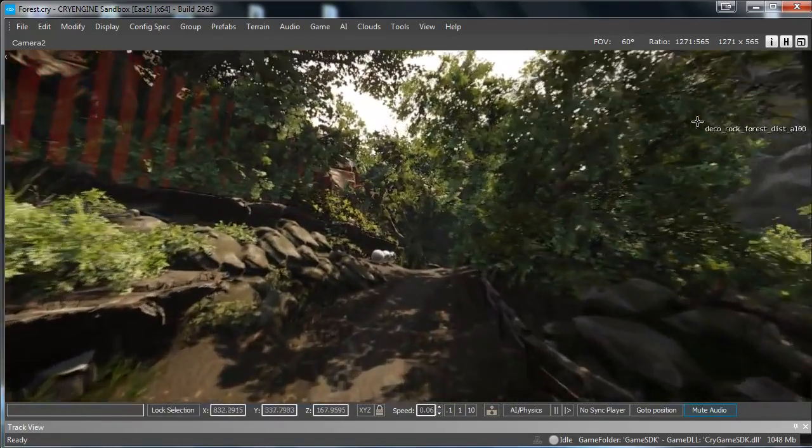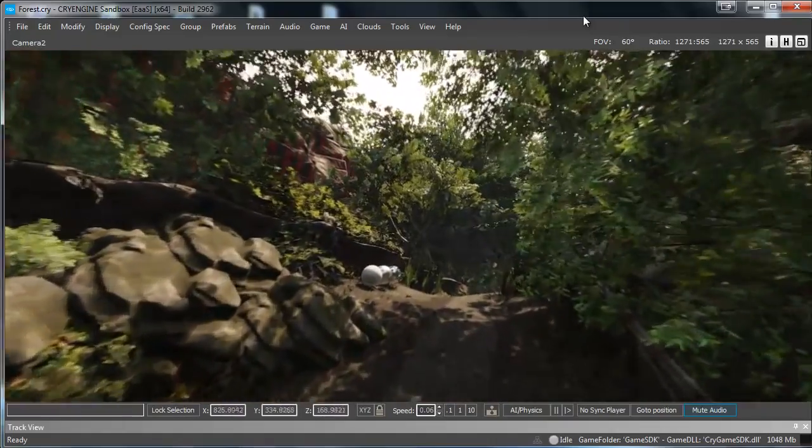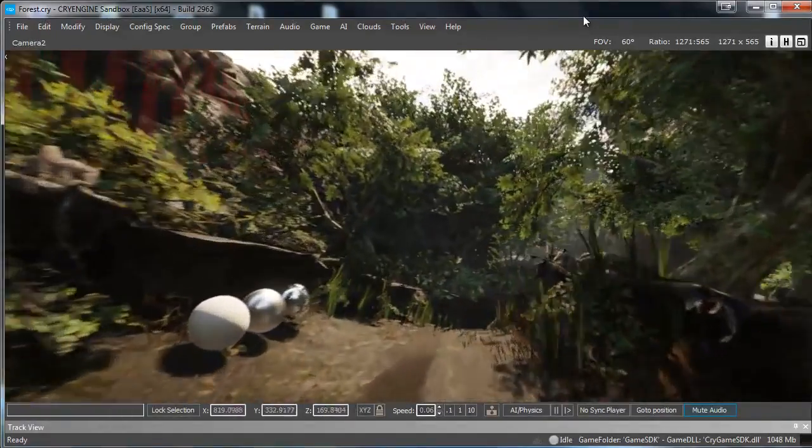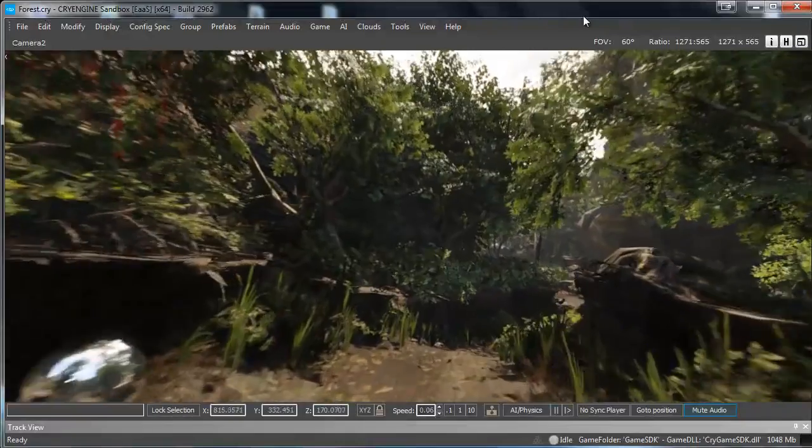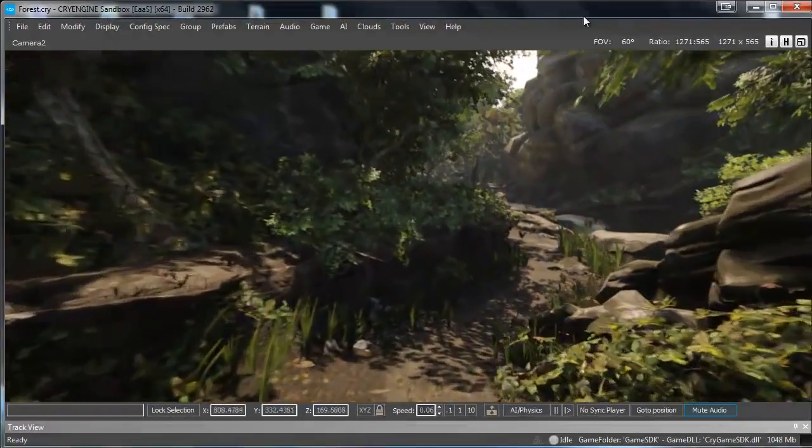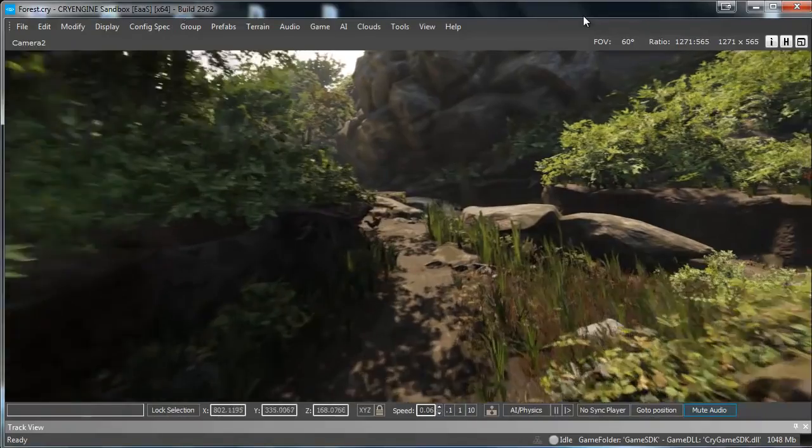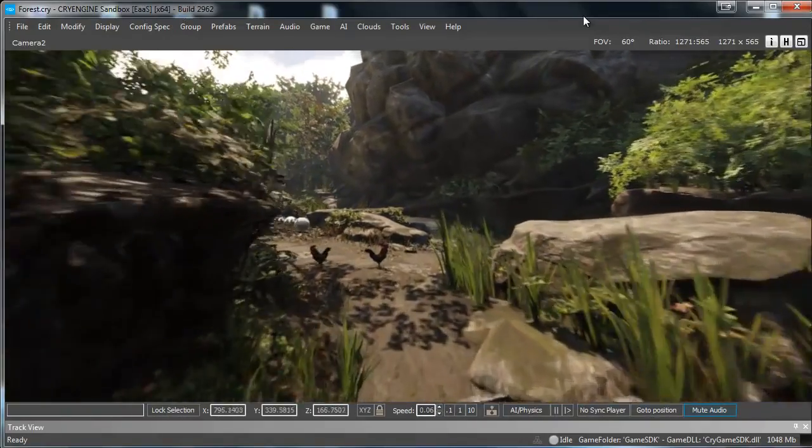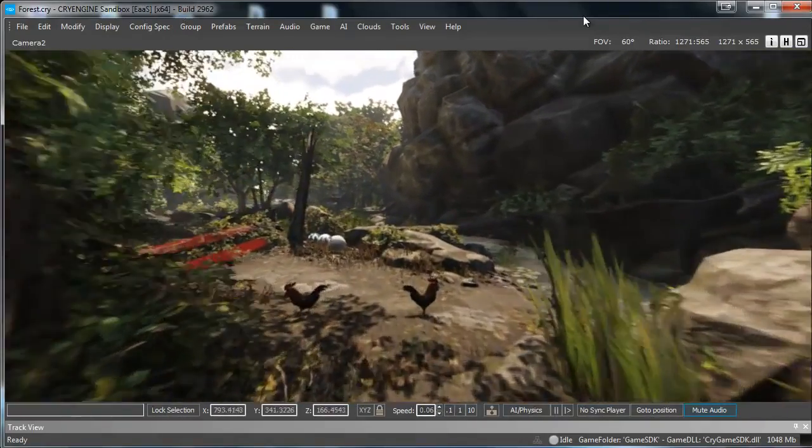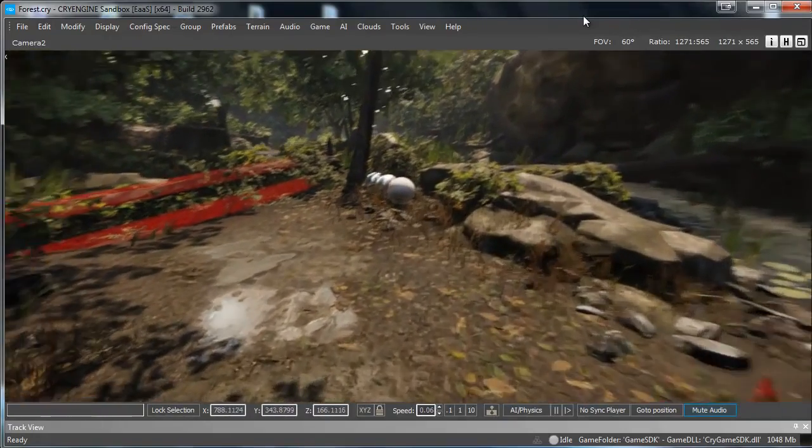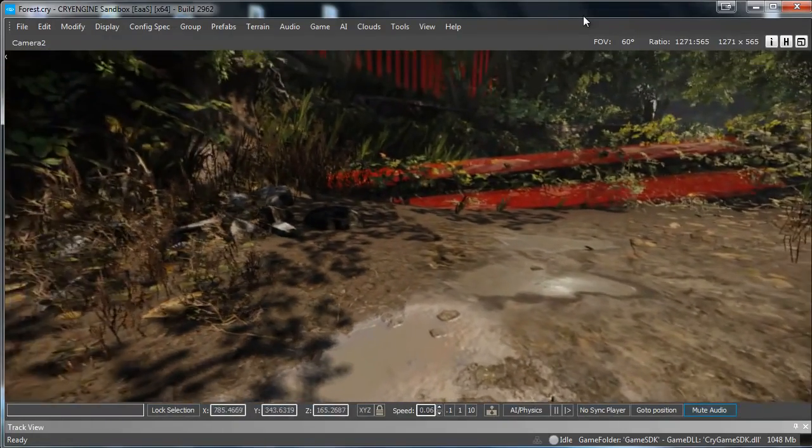Then you can record the entire fly through. Basically then you have your fly through and you can edit it in a video program. But basically that's how you make a fly through in CryEngine 3. My name is Amos Legers and thank you for watching 3Dmotive.com.